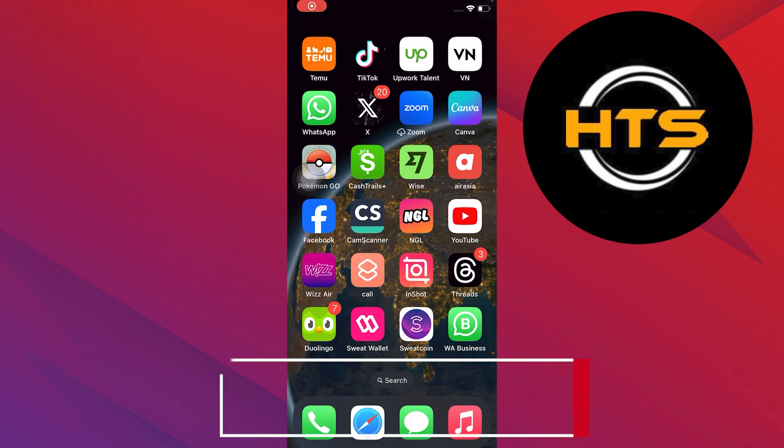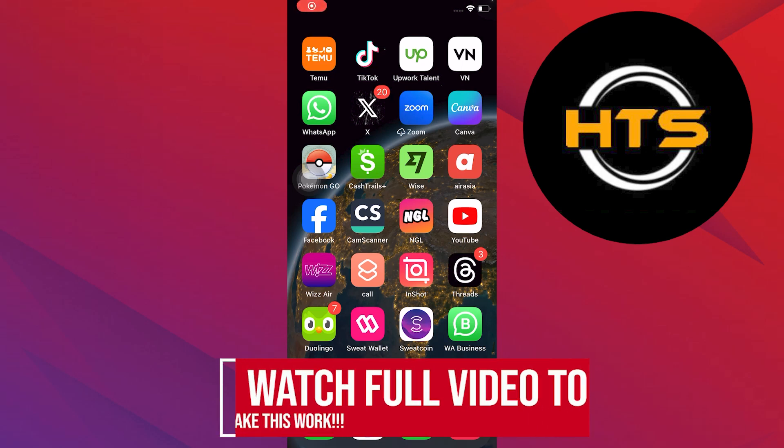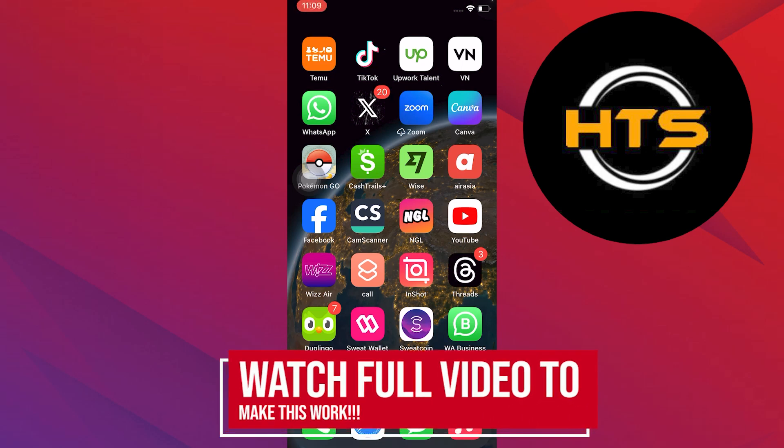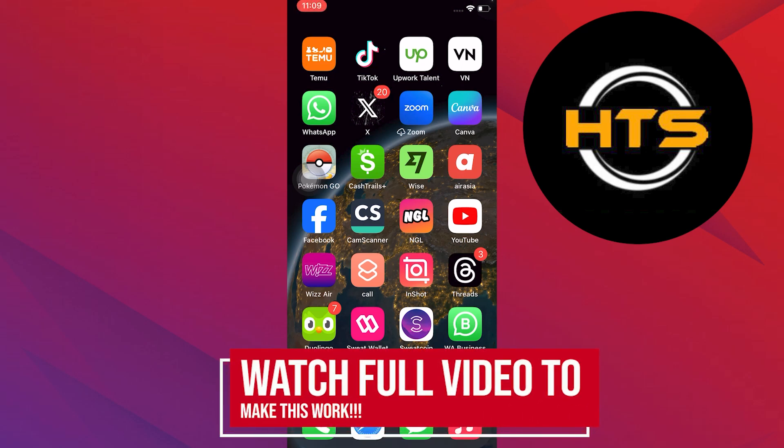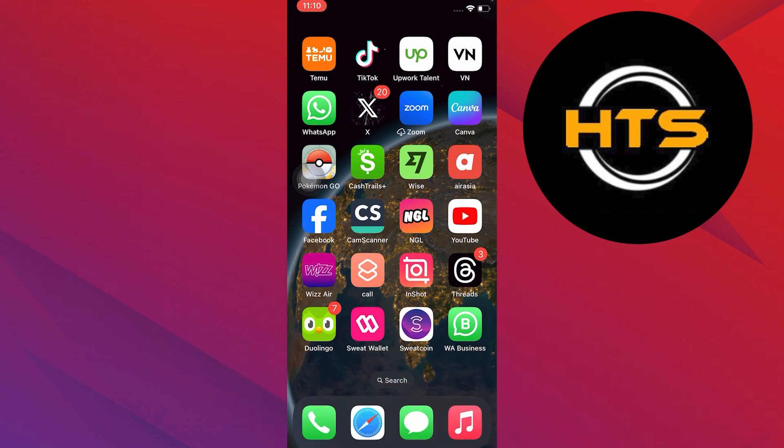How to unsend WhatsApp messages after one day. Hello everyone. In this video, I will show you how to unsend WhatsApp messages after one day.